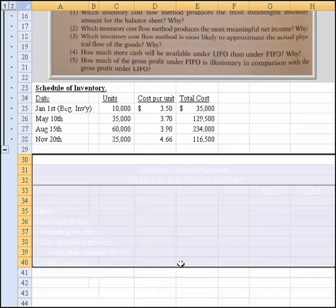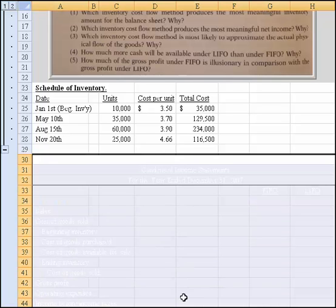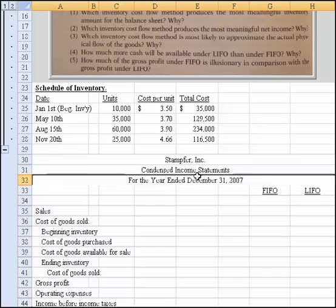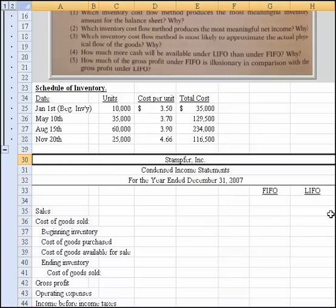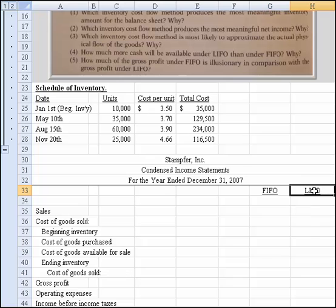I put together some information just so we can get started. I put the title in: Stamford Inc., Condensed Income Statements for the Year End of December 31st, 2007, and I've got columns for FIFO and LIFO.